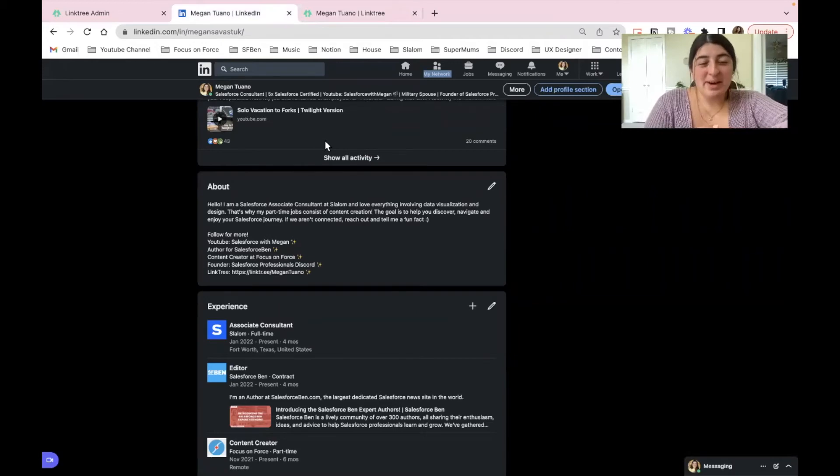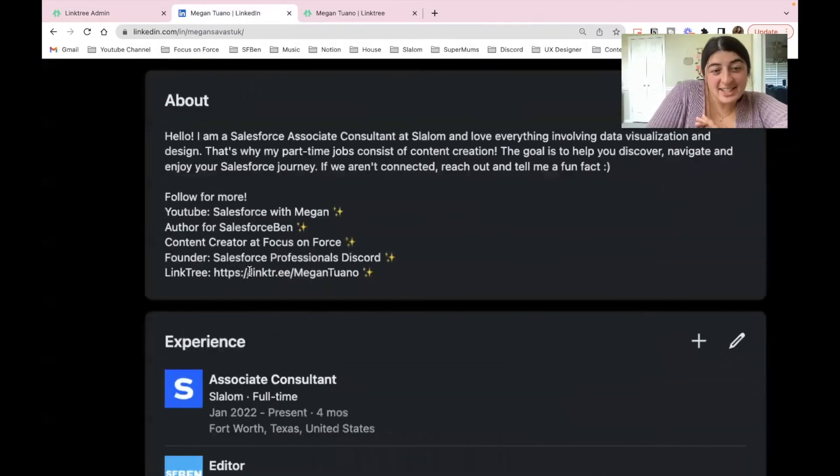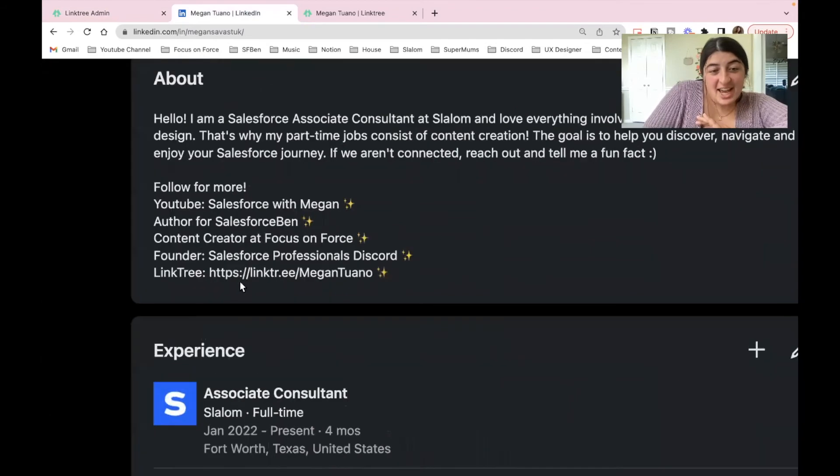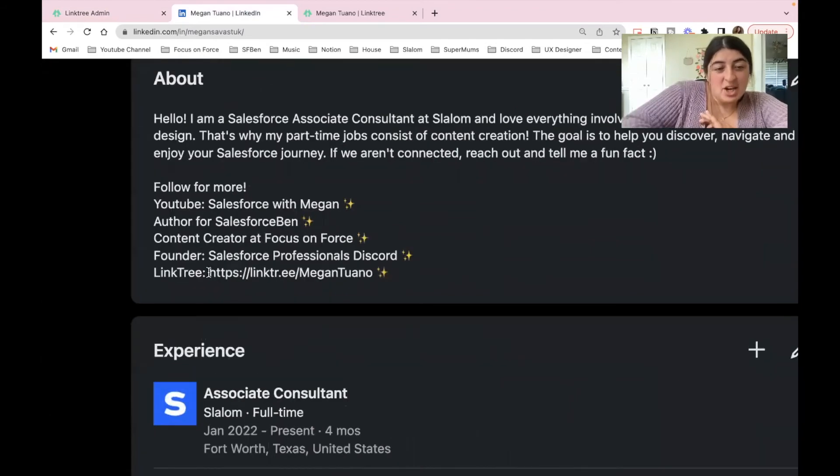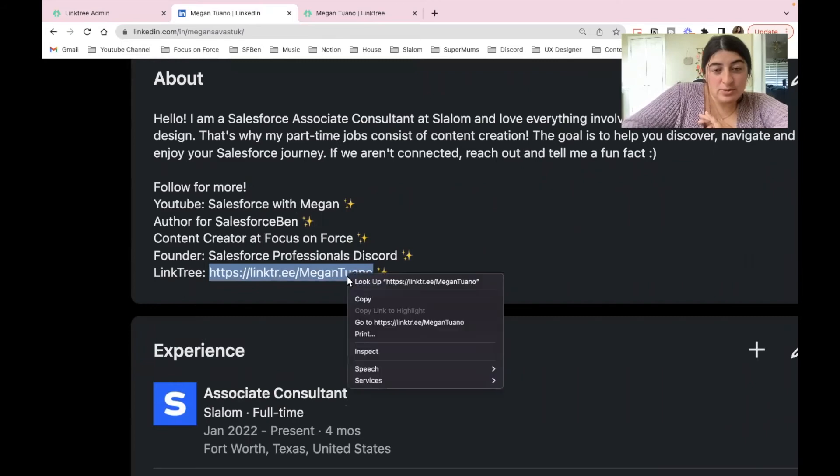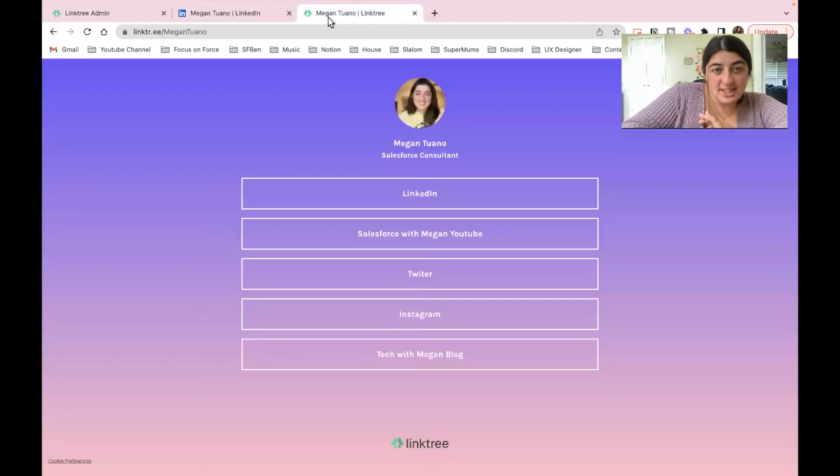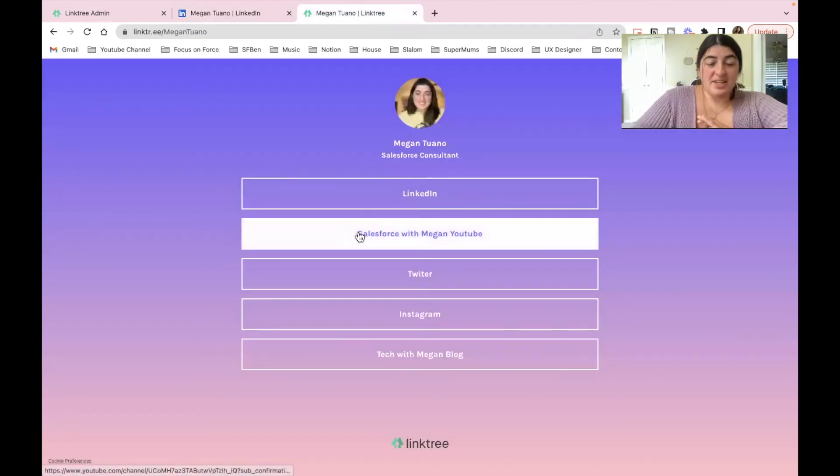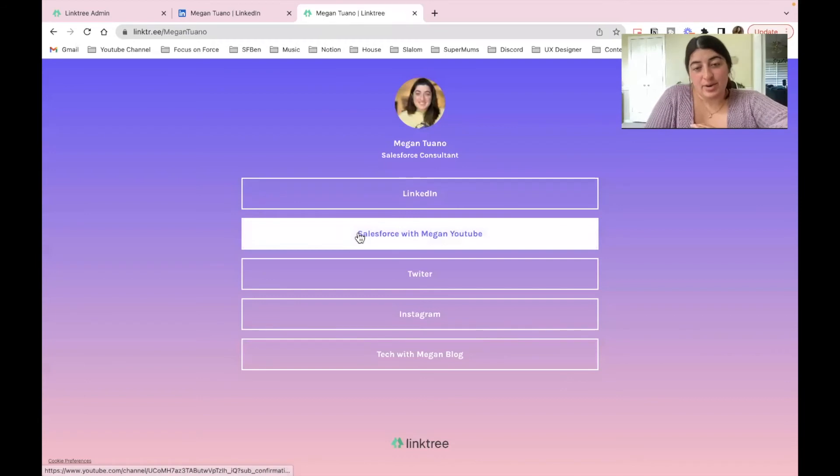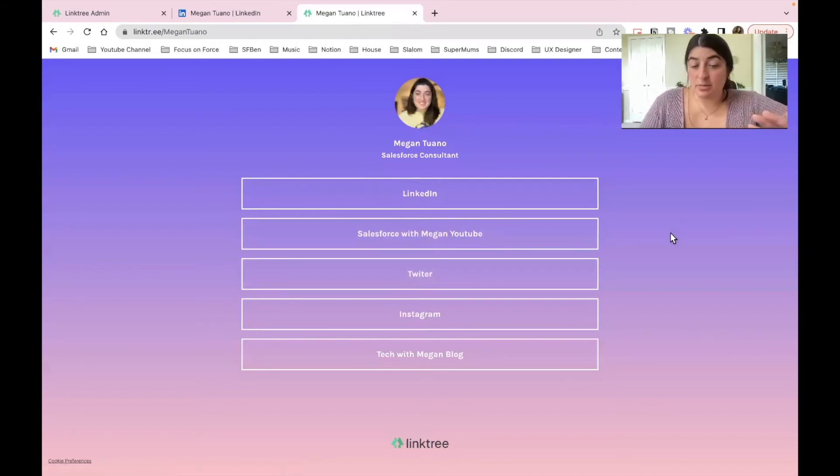All right, so I'm here on my LinkedIn page. As I mentioned earlier, I already had the link entered and all I did was copy paste right here. This is what the user would need to do, copy, and then once they did they would be navigated to this site right here. And then moving forward they can find out a little bit more about you.